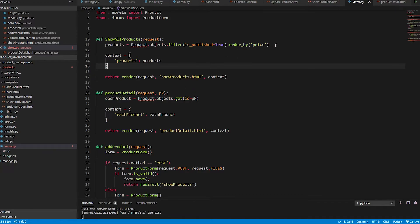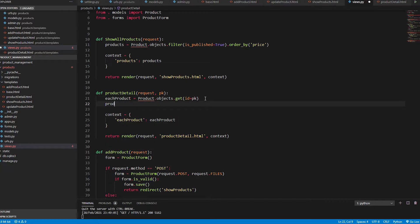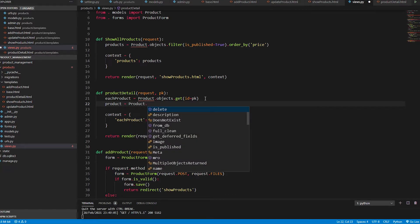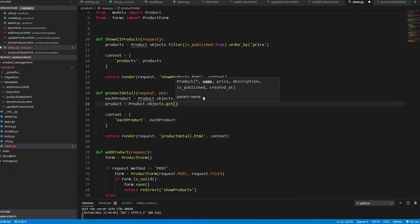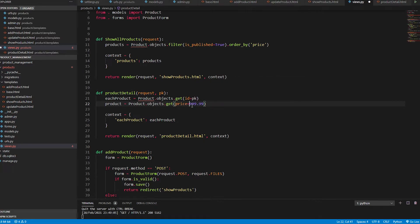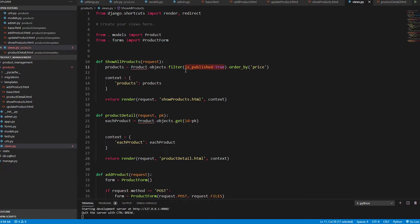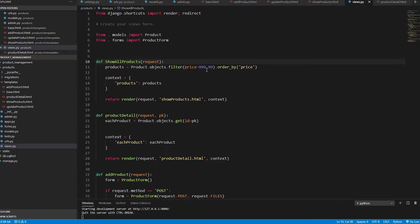We can also get a product by other attributes, like objects.get(price=99.99), but it's generally better to get products by their ID. Alternatively, you can use filter(price=99.99, order_by('price')) to filter the product whose price is 99.99 and order by price. The result shows the product at that exact price.